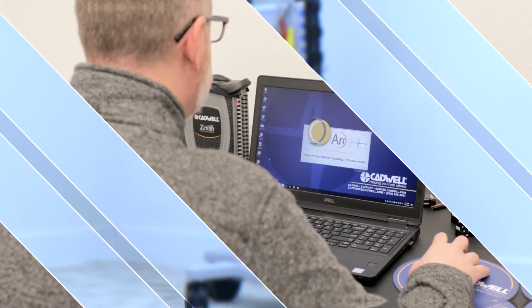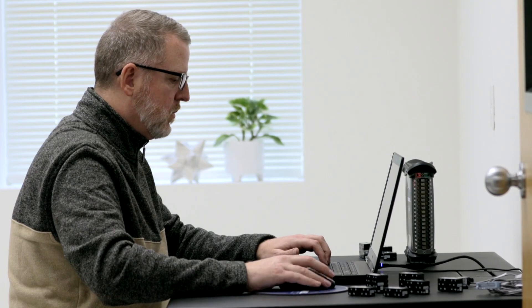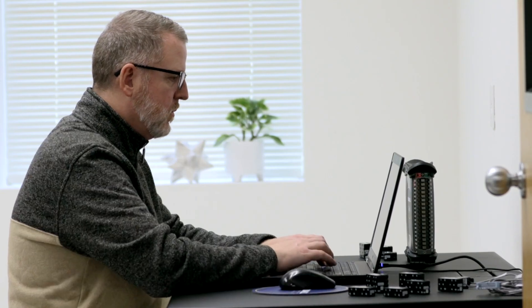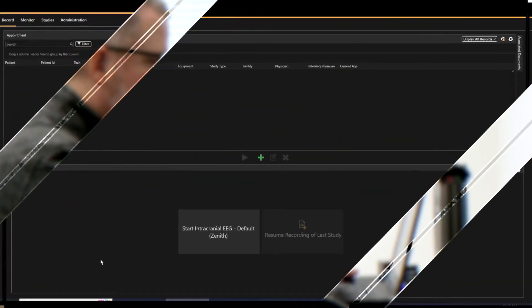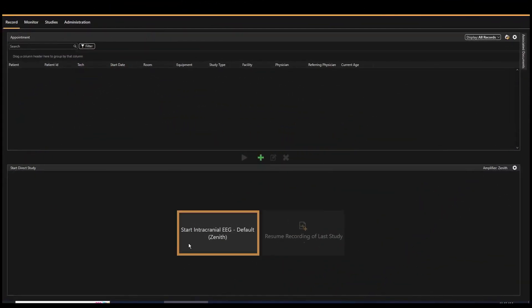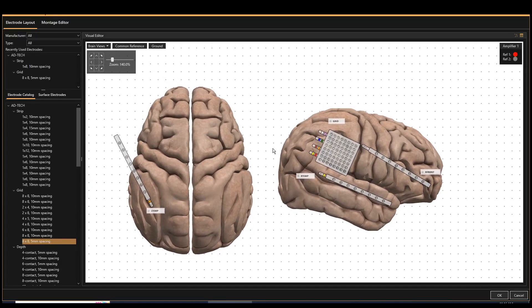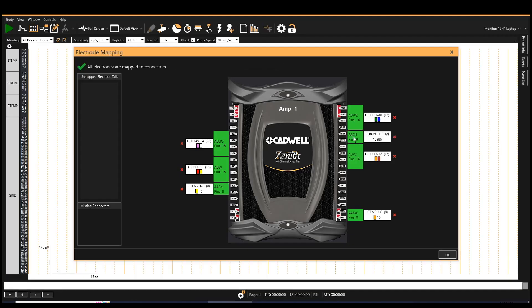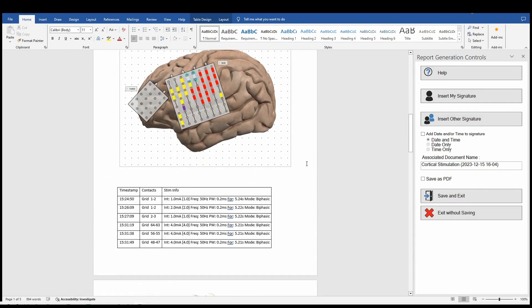ARC EEG software brings you smart tools for comprehensive intracranial EEG monitoring. It features simple operation, easy-to-interpret data, streamlined assessment tools, and a rich report generator.